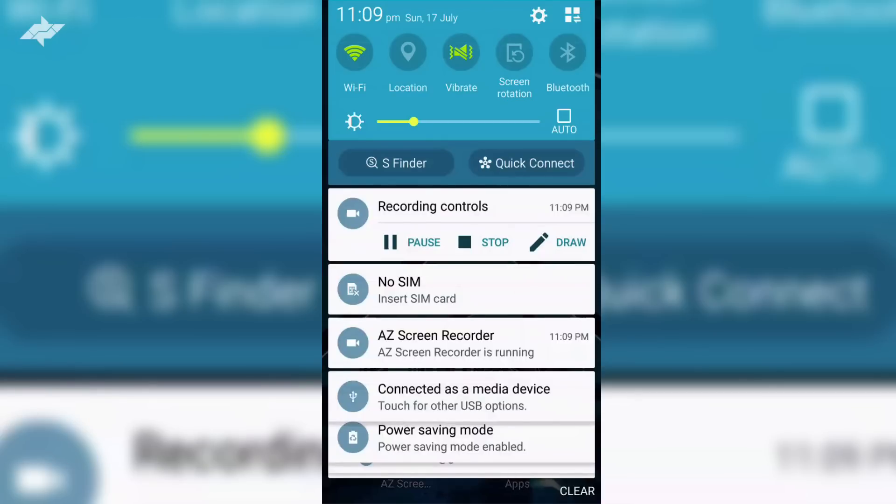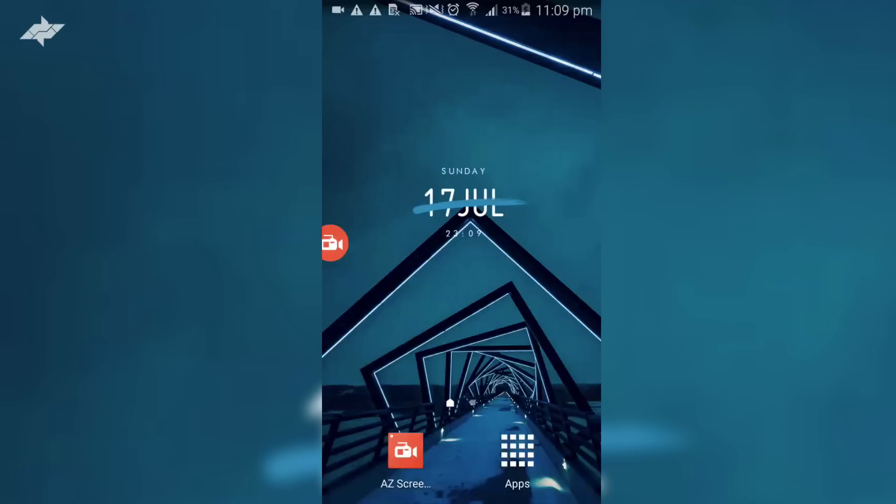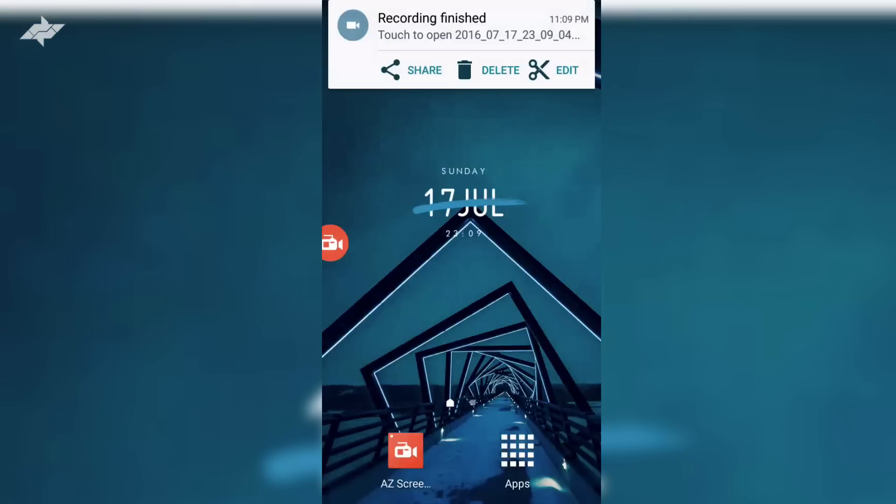If you want to stop, you can press here. You can also draw on your recording, so that's a really great option and that's available right here. Let's go ahead and stop this recording.